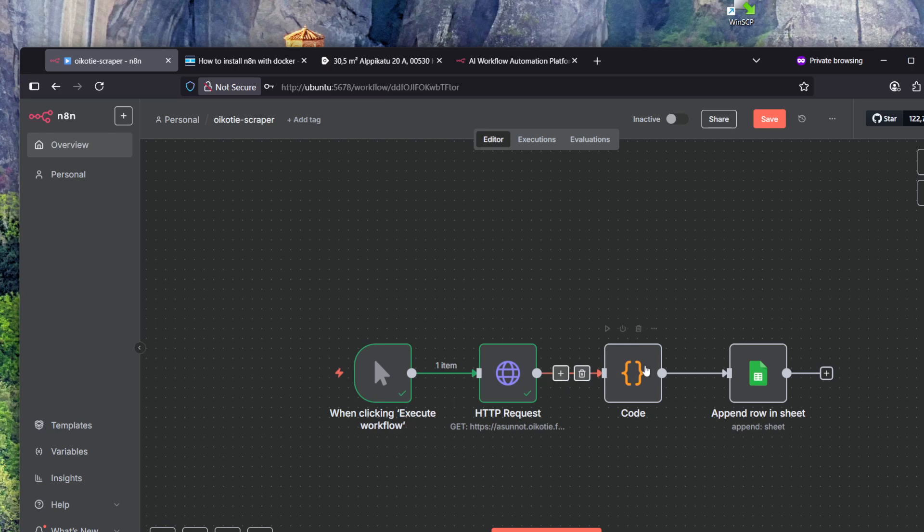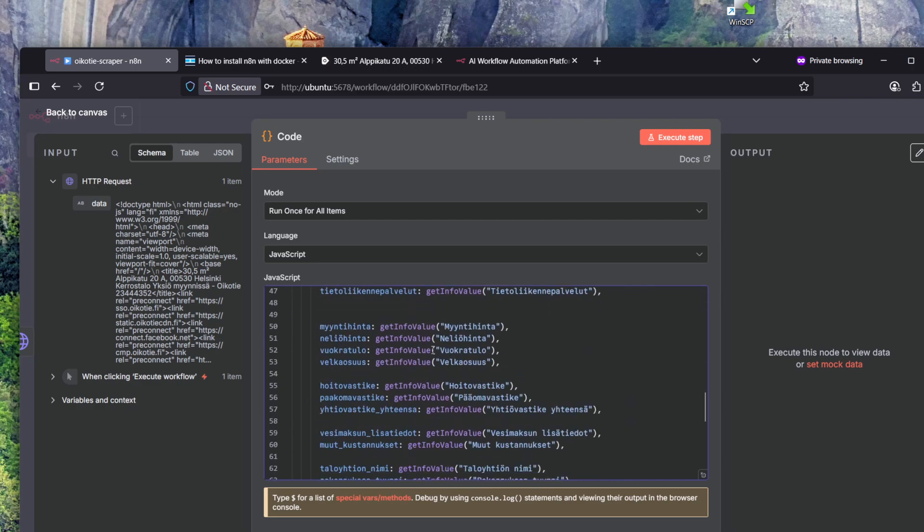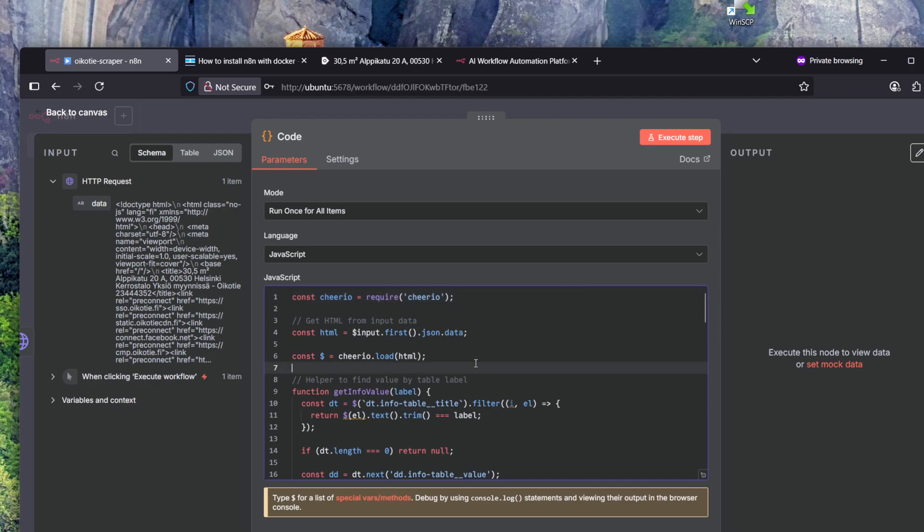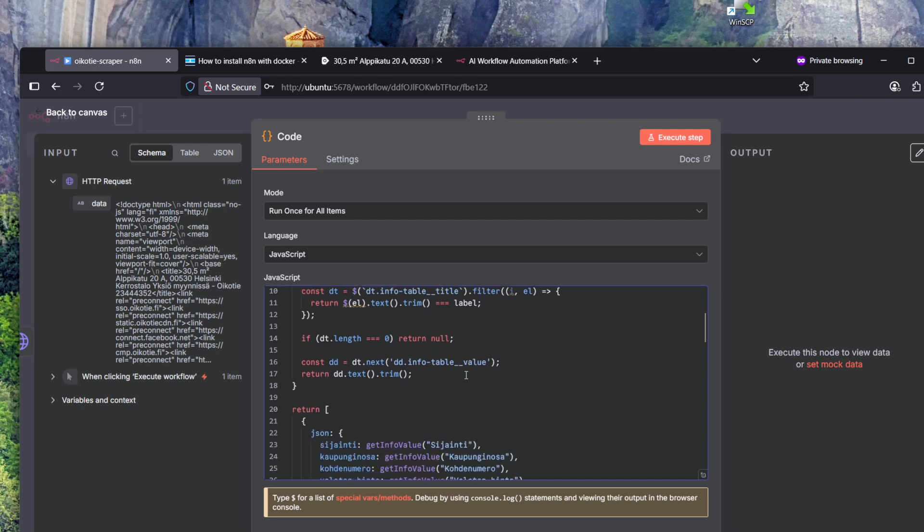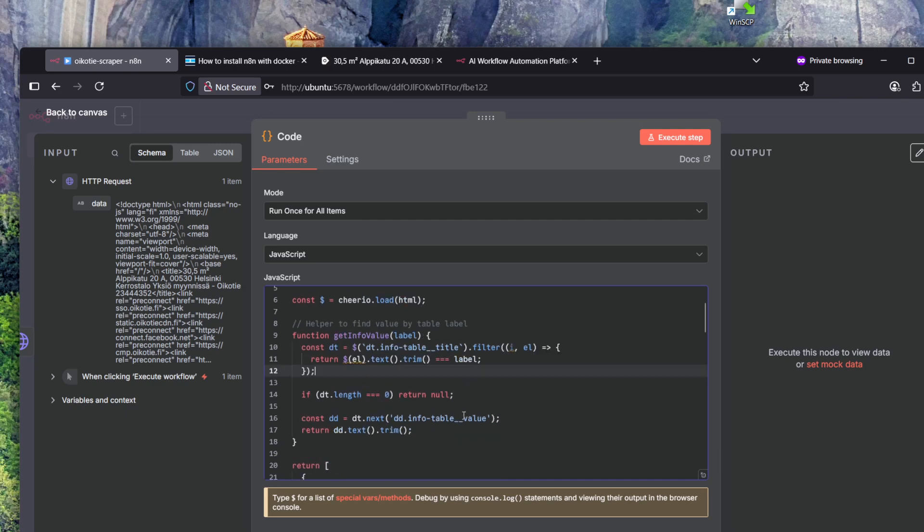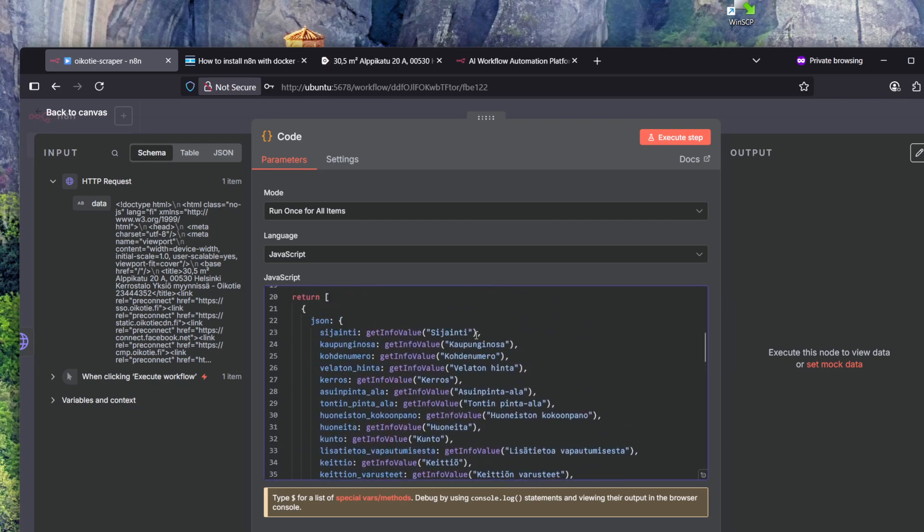The next step is to grab fields from that JSON object. For that we're using this code module and we're using JavaScript with a library or module called cheerio. It's a quite short bit of JavaScript which I just asked ChatGPT to generate all of this code for me. I just pointed to the fields which I want to have and it created this helper function which uses cheerio to grab the field.